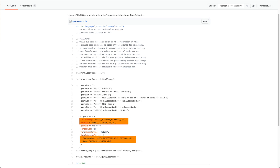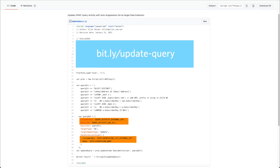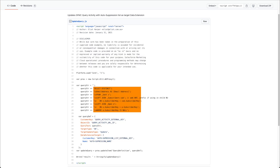Now add these values to the provided script template. You can download this template from the following link. Update the query as required.